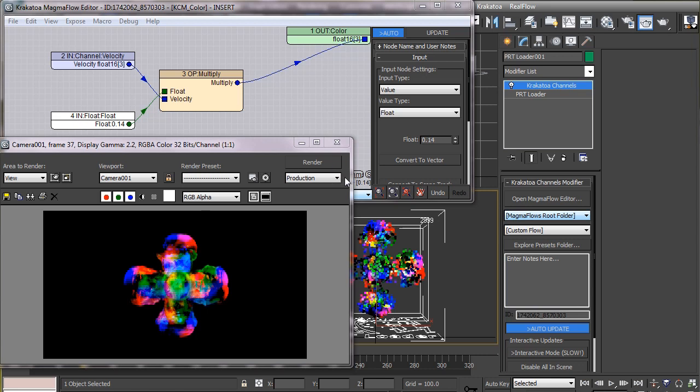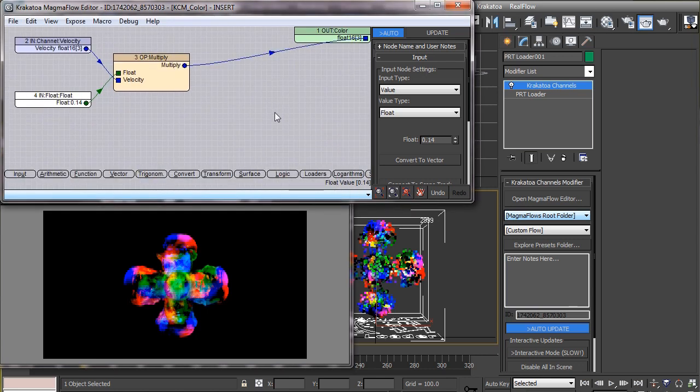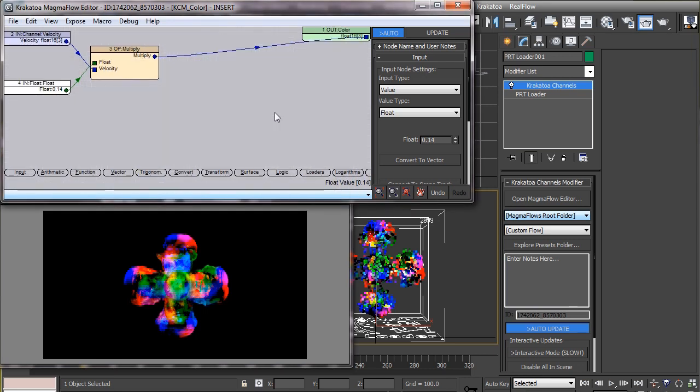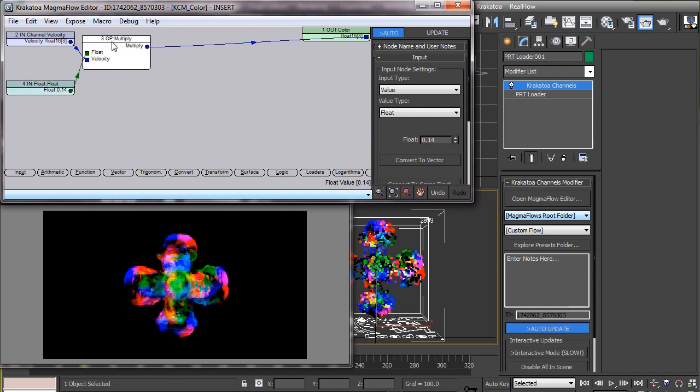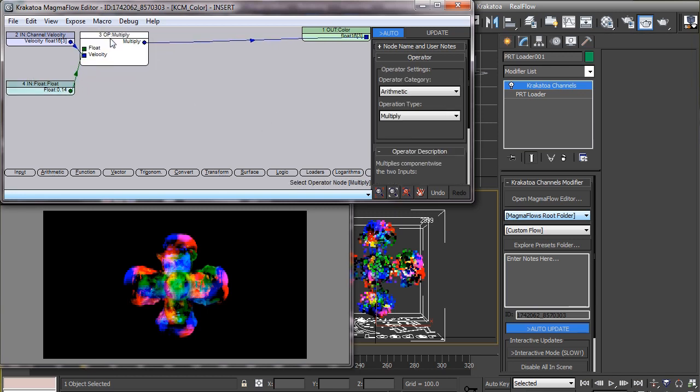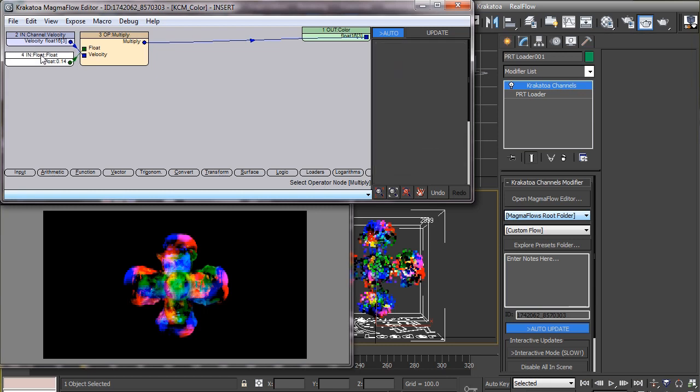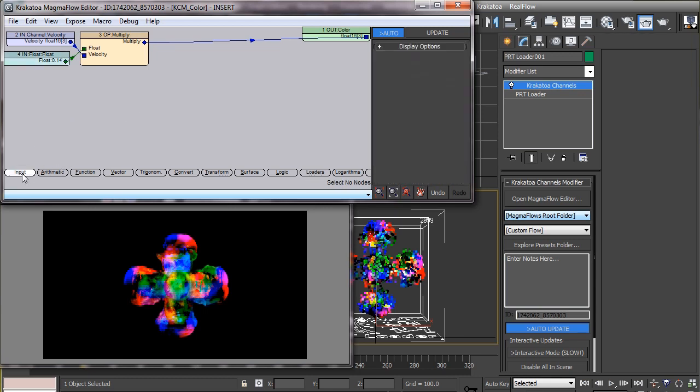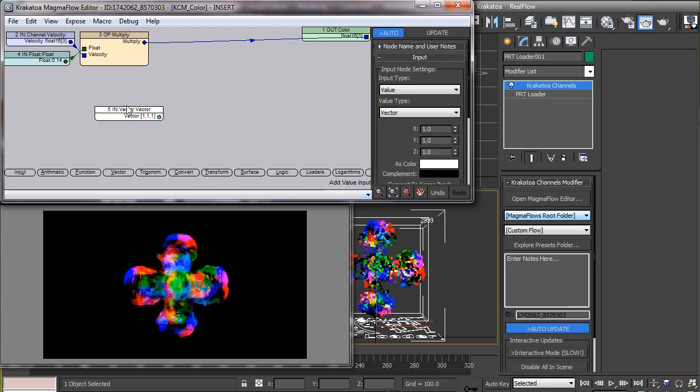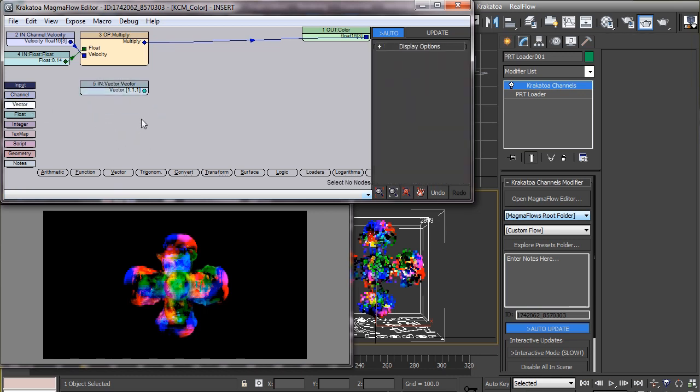Now let's say we don't want the particles to have so many vivid colors. Let's say we want only two colors to represent the speed of the particles. In other words, particles moving at higher speed will appear one color and those moving slower will appear another. To do this, we have to take two colors first, and in Magma flow the easiest way to do this is take two vectors and set the colors as you need.